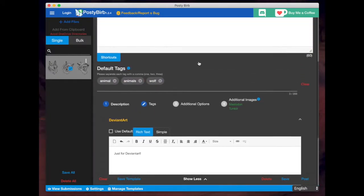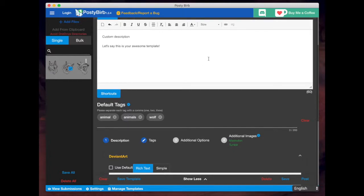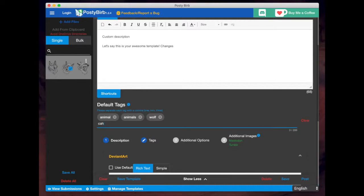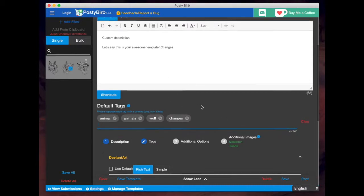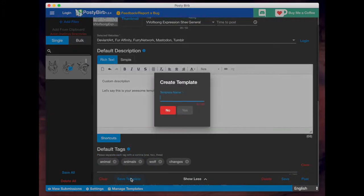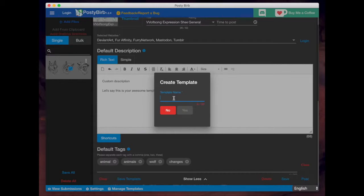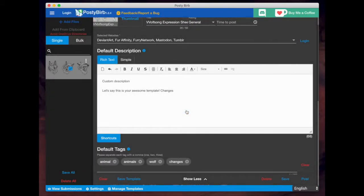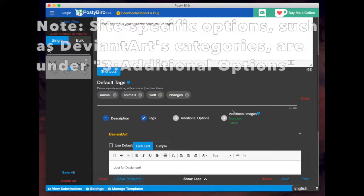Let's say once again that I made some changes, including the tags, and I want to save this to the template I have going. You would hit save template again. And unfortunately, they don't let you choose the existing templates to overwrite. You just have to type the exact same name again. And that's how you save any new changes you've made to your template.